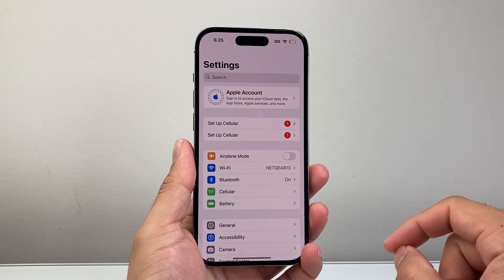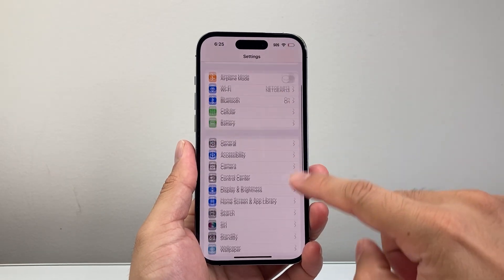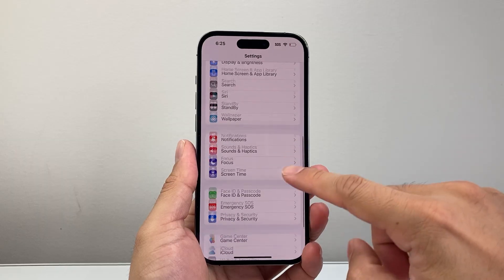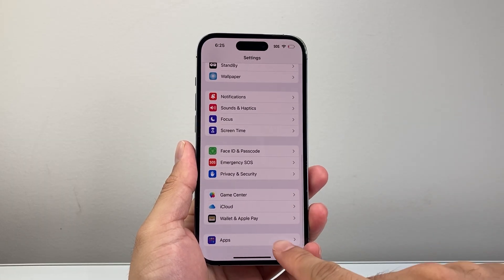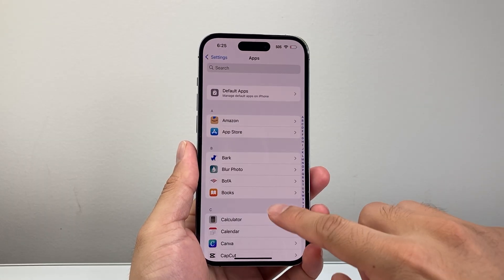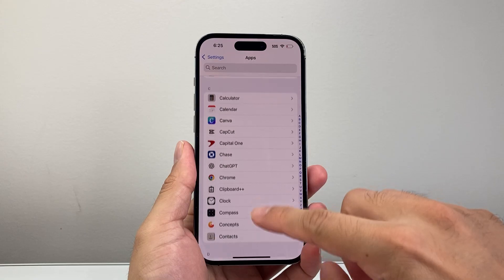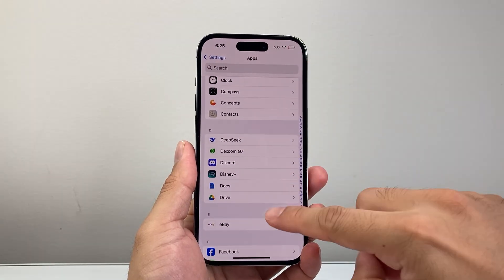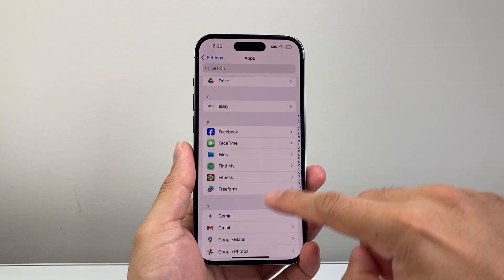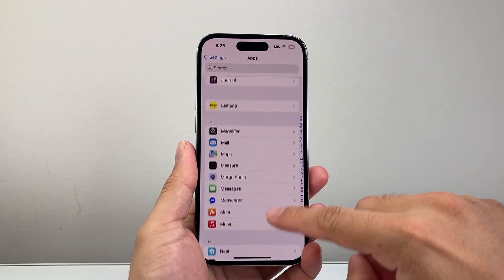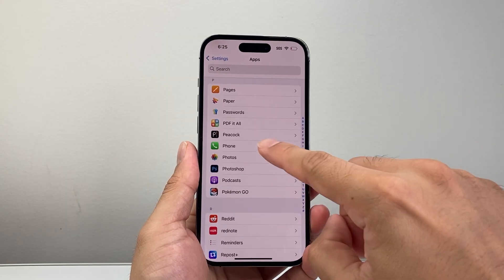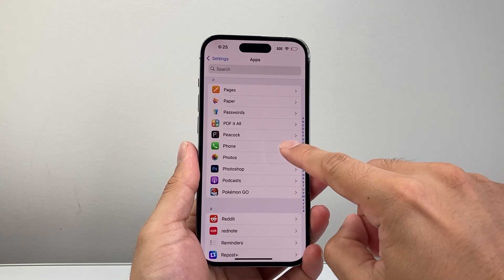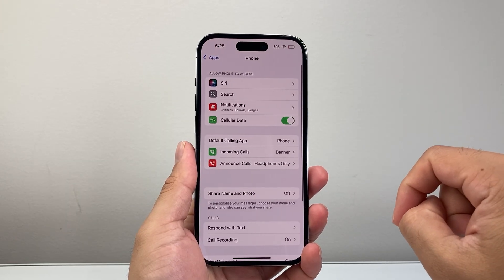So first thing you're going to do is go into your Settings and then scroll down under Apps, and then you're going to look for the Phone app here. We can search for it as well. So I'm going to just go down a little bit here to the P section and then find the Phone app setting.